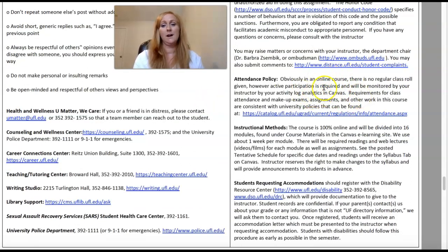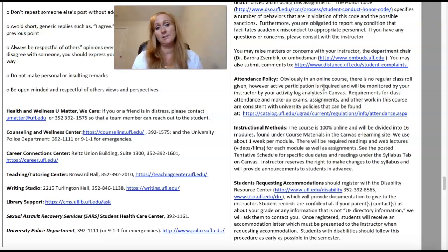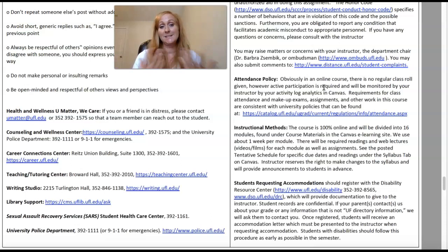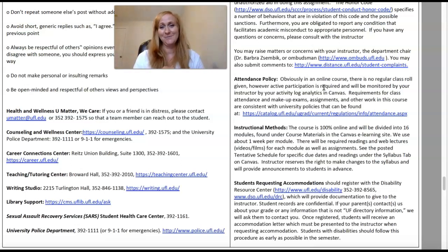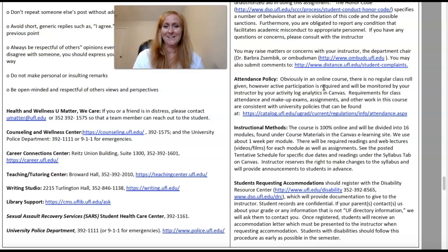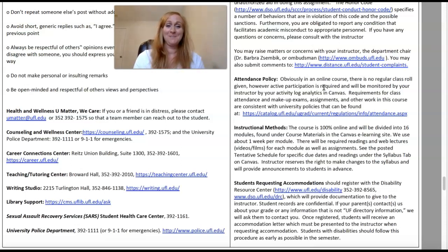My attendance policy: obviously in an online course I don't have regular attendance, but you really need to actively participate. I can see all your activity in Canvas — I know how often you're clicking on different pages and when you're not. All instructors at UF can see where you are, so we can tell if you're actively in the class a lot or not. Just know that.